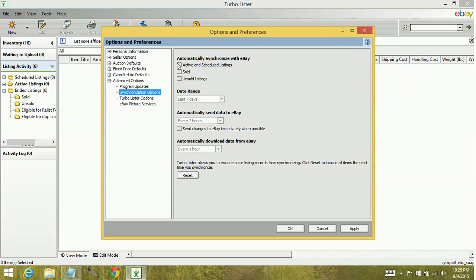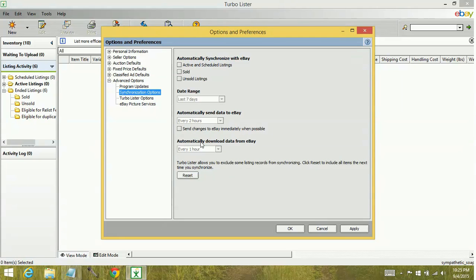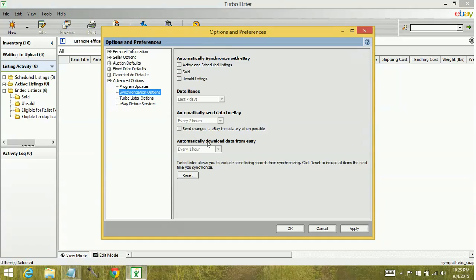You can automatically synchronize with eBay. You can set your date range here so that whenever you synchronize, it populates this amount of time. You can tell it to push for a synchronize every so often. So this would be if you were making changes to your active content. It would automatically push those changes out every so often. Automatically downloading data is when you're pulling the information in from eBay. You can set that as well.